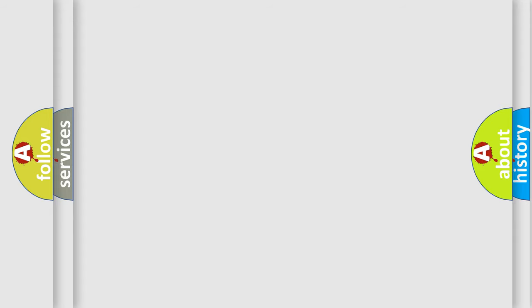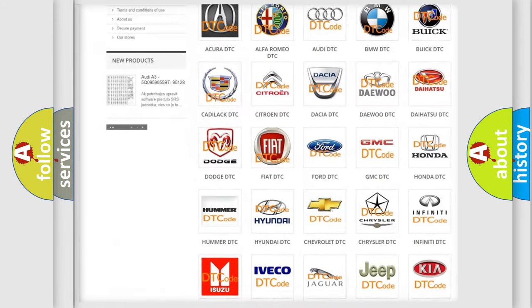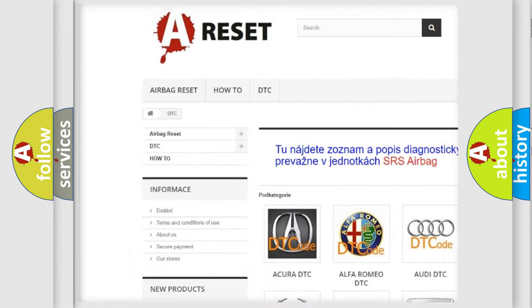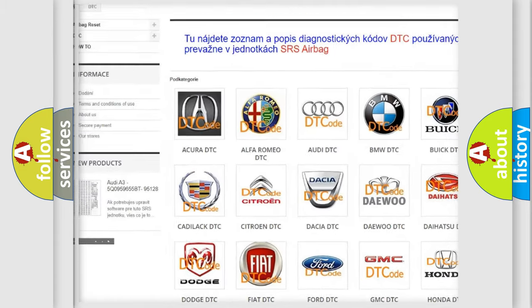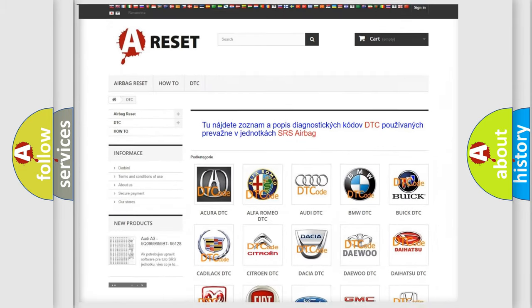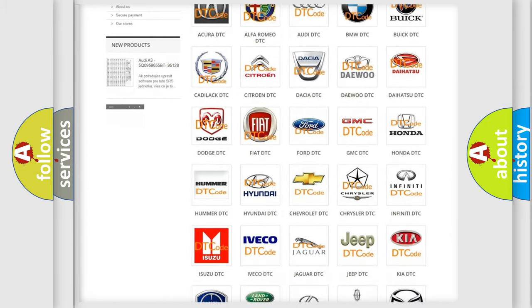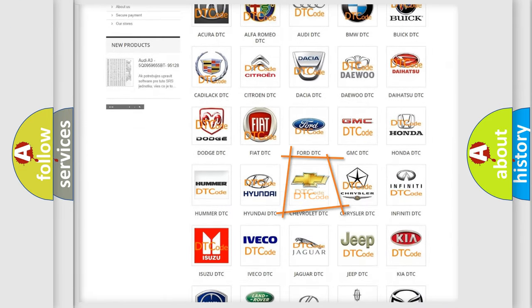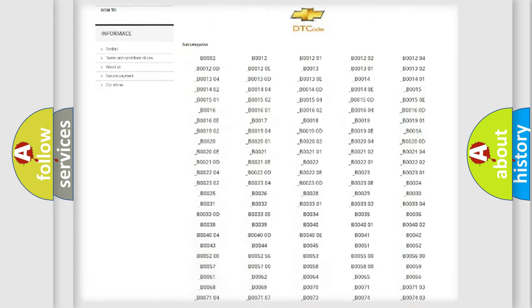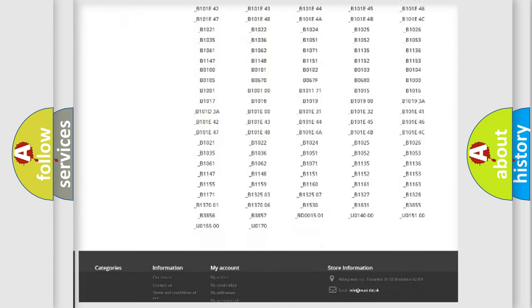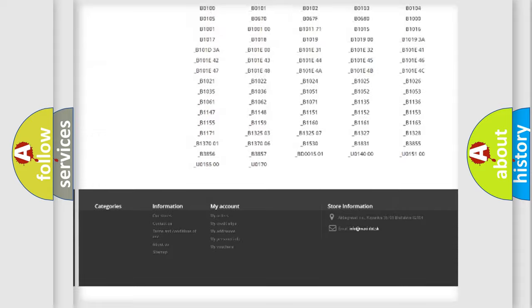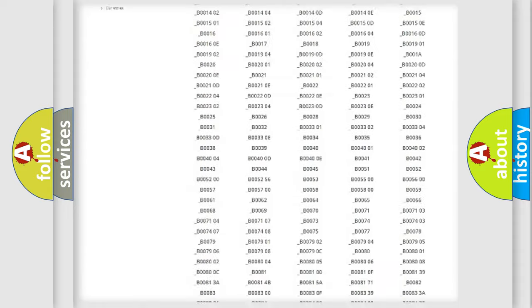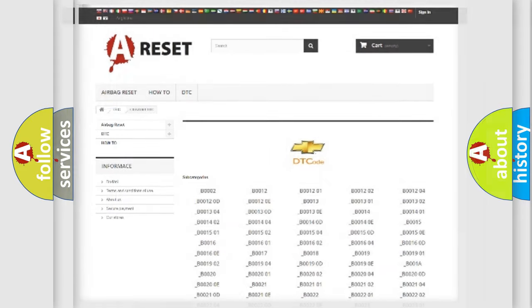Our website airbagreset.sk produces useful videos for you. You do not have to go through the OBD2 protocol anymore to know how to troubleshoot any car breakdown. You will find all the diagnostic codes that can be diagnosed in Chevrolet vehicles, also many other useful things.